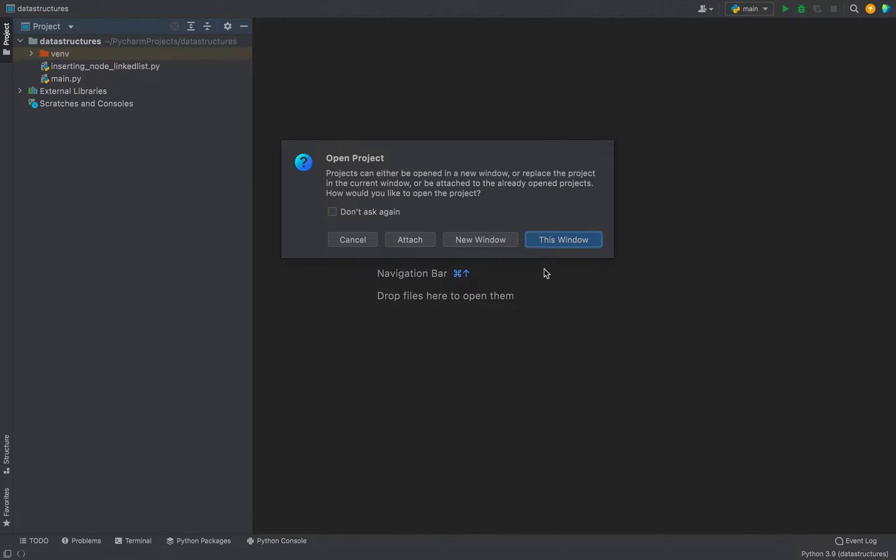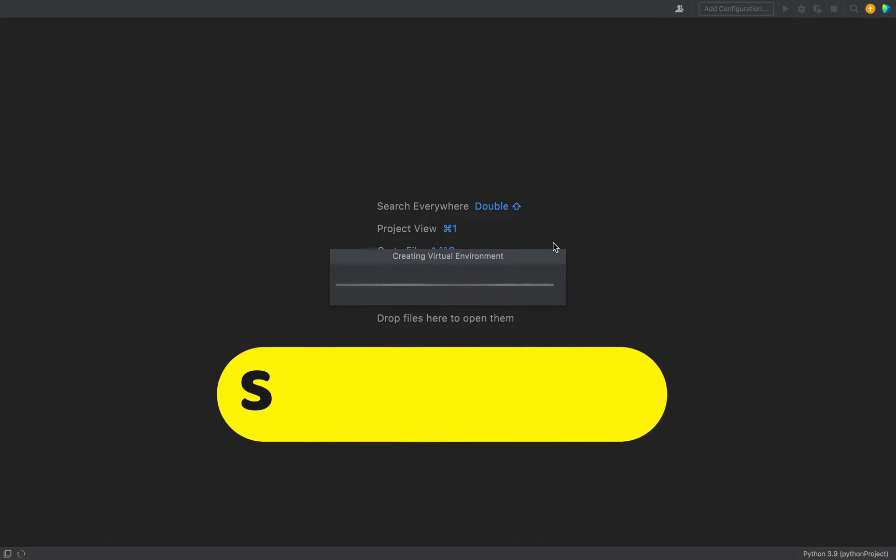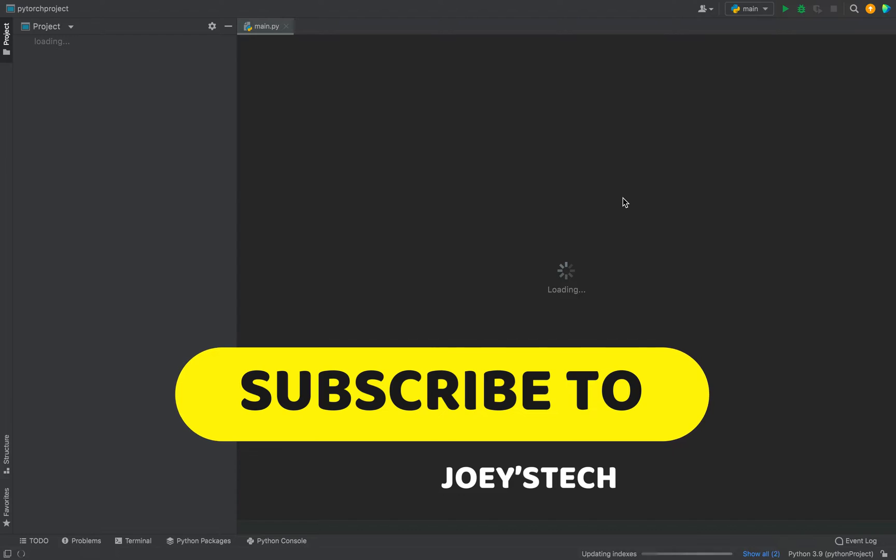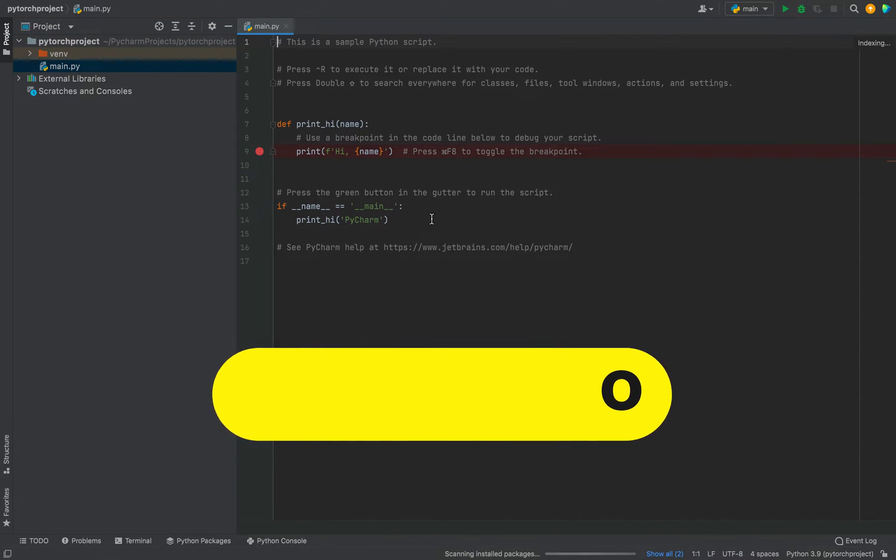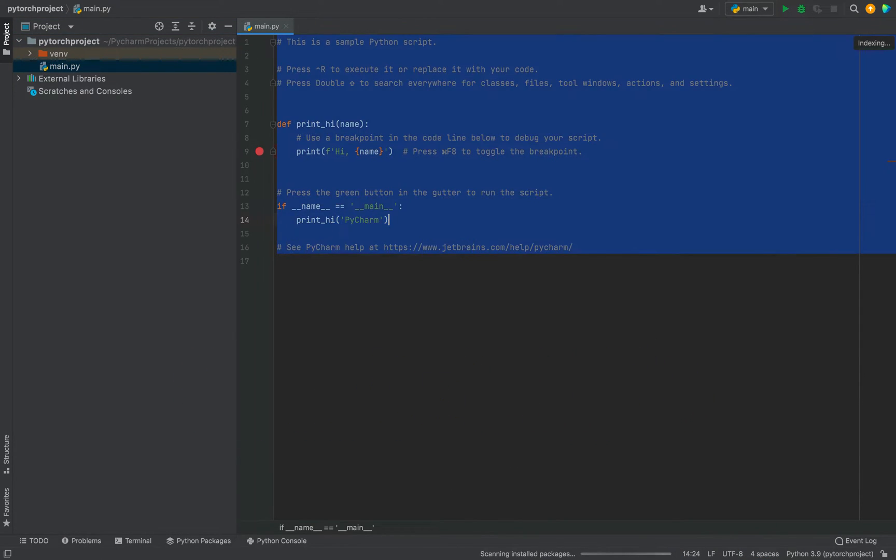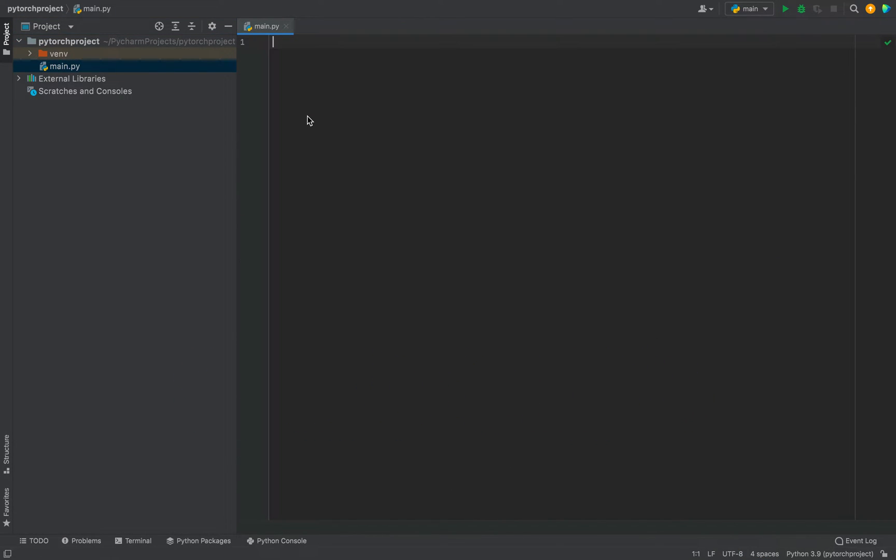Okay, I'm going to open the project in this window only. And there you go. Project has been created. All right, the PyTorch project has been created. Now let's do the installation of the PyTorch library within it.